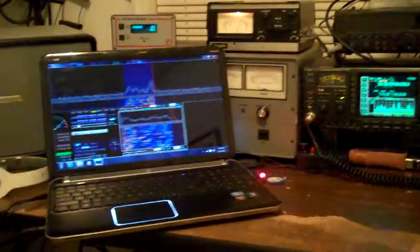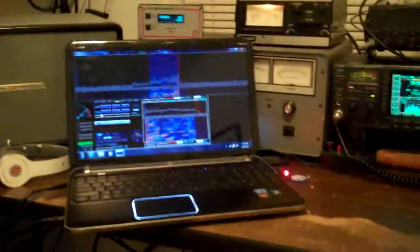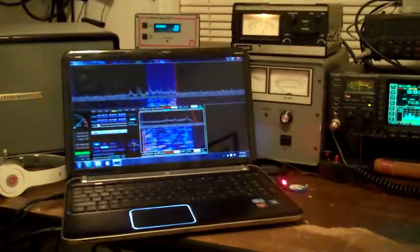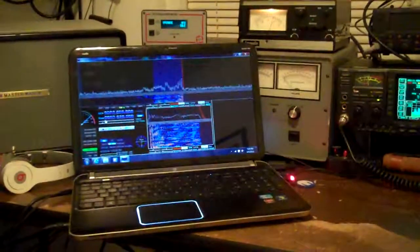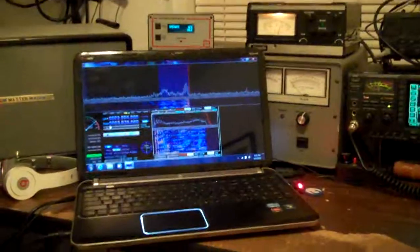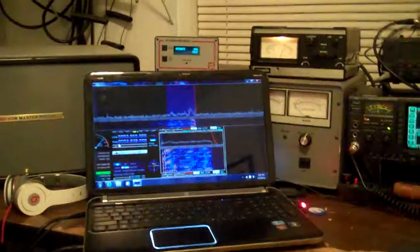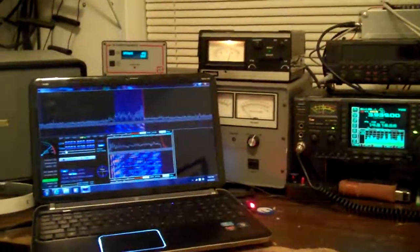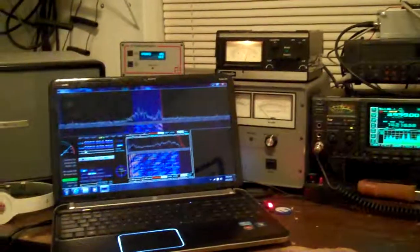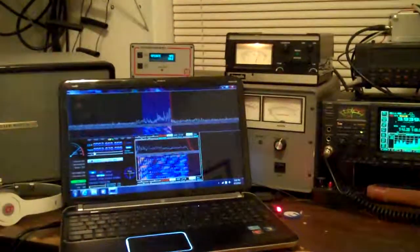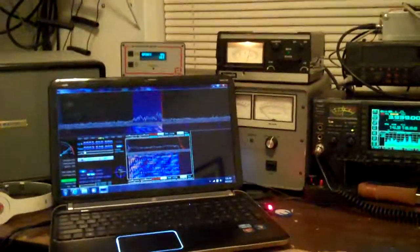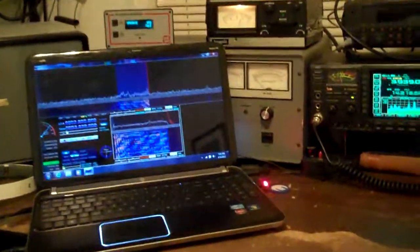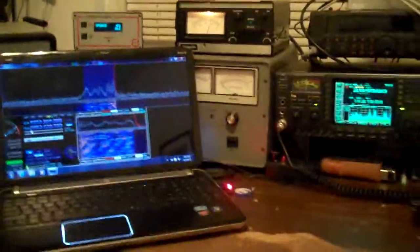Right now I have the ICOM on 80 meters, the SDR radio on the same antenna on 80 meters, they're on the same frequency. They have similar performance, but there they are. There's a slight delay on the SDR.